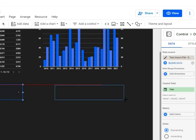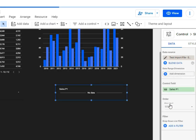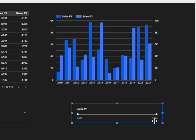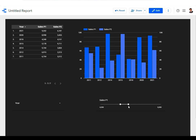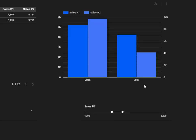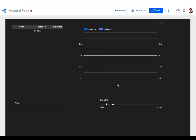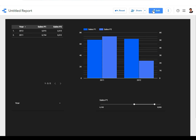Let's add another control — a slider. Place it on the dashboard and specify the control field as sales P1. You'll see the minimum sale is 1452 and the maximum is 9744. In view mode, you can adjust the slider to see sales between specific values — for example, between 4200 and 5300 — and only those corresponding years will appear. The chart also updates accordingly.